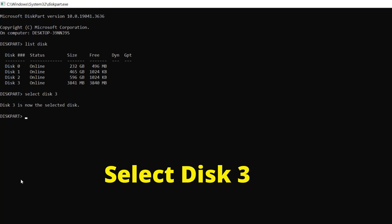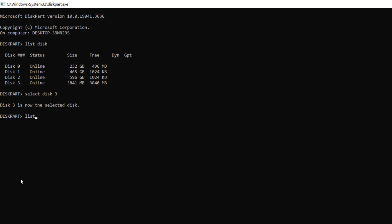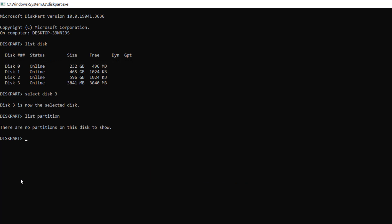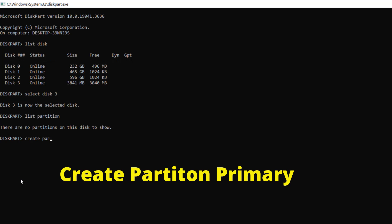The SD card is disk 3 which is 3841 megabytes, so I'll type select disk 3 and press enter. Again type list partition and press enter, and it says there are no partitions. Now type create partition primary and press enter.